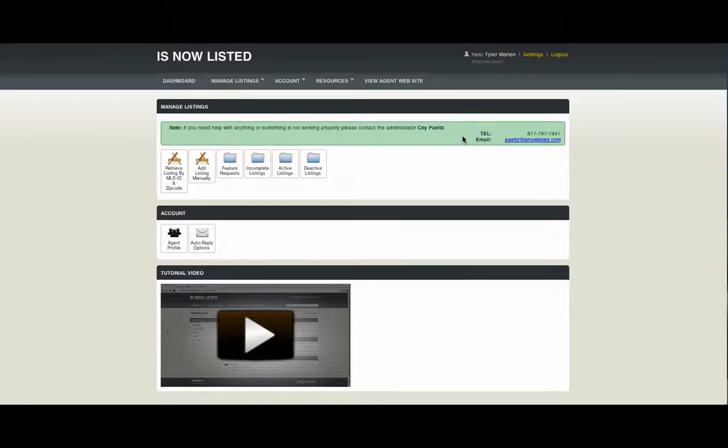Welcome to Is Now Listed Module 1. Today we're going to review setting up your profile and your account properly. This includes your agent profile, your auto-reply options, and your loan officer that appears on your webpage.